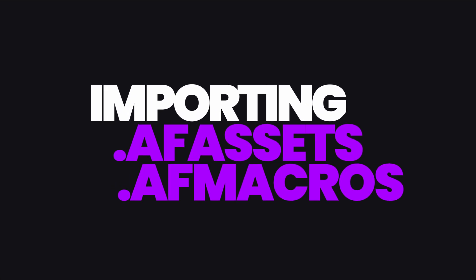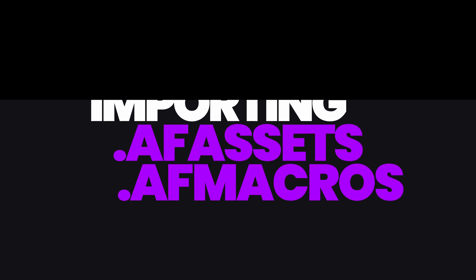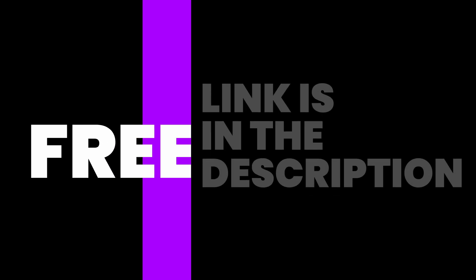From time to time I get a question about how to install macro and asset files which I provide for free. If you're interested in free assets, check out the link in the description.